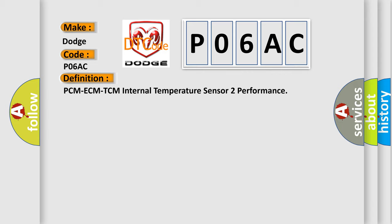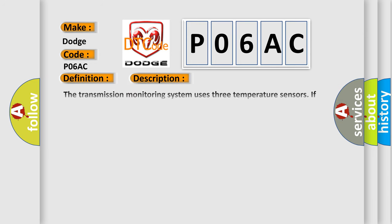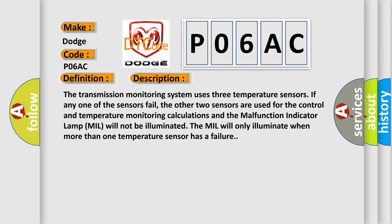And now, this is a short description of this DTC code. The transmission monitoring system uses three temperature sensors. If any one of the sensors fail, the other two sensors are used for the control and temperature monitoring calculations, and the malfunction indicator lamp (MIL) will not be illuminated. The MIL will only illuminate when more than one temperature sensor has a failure. This diagnostic error occurs most often in these cases.